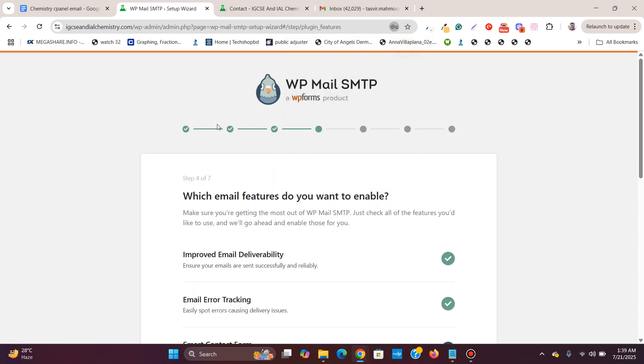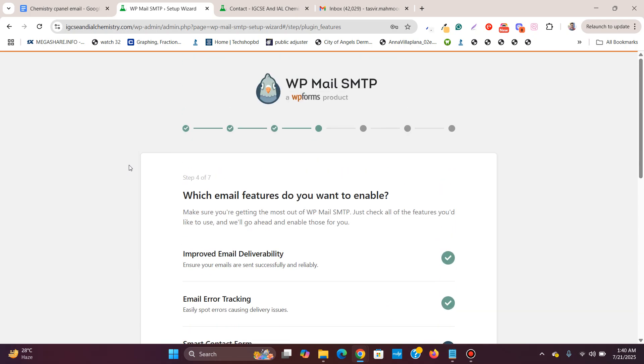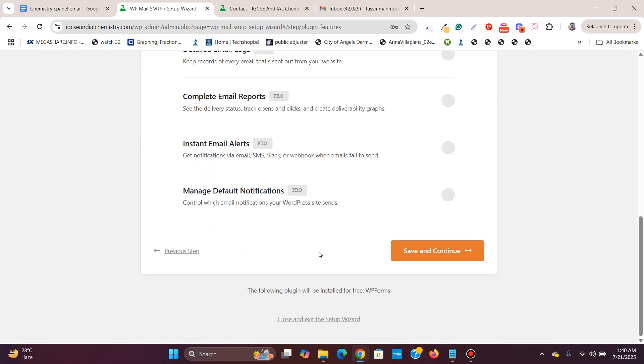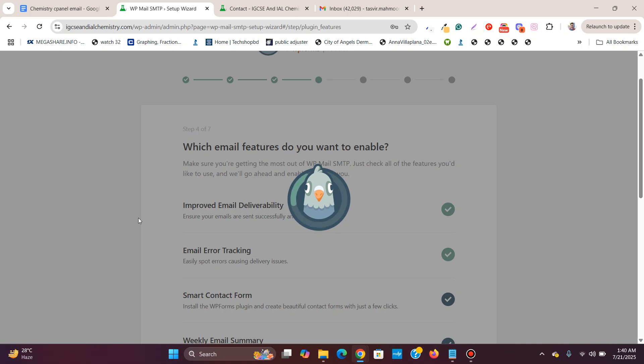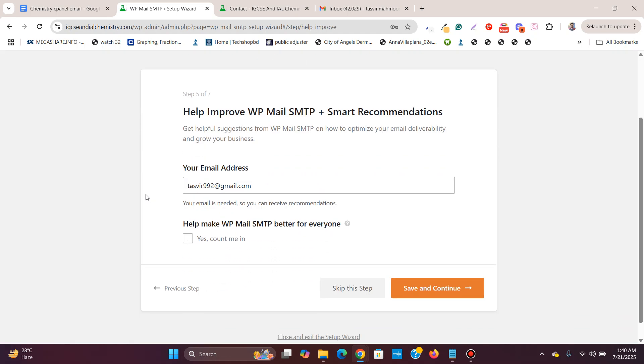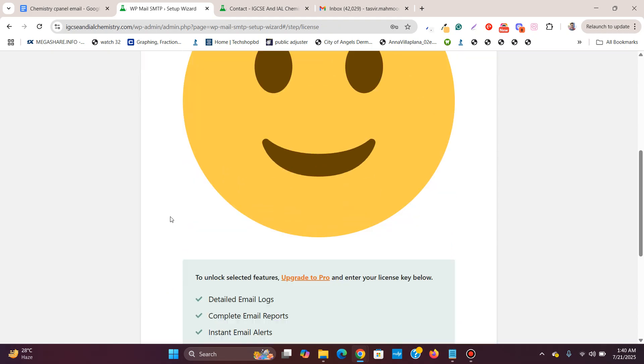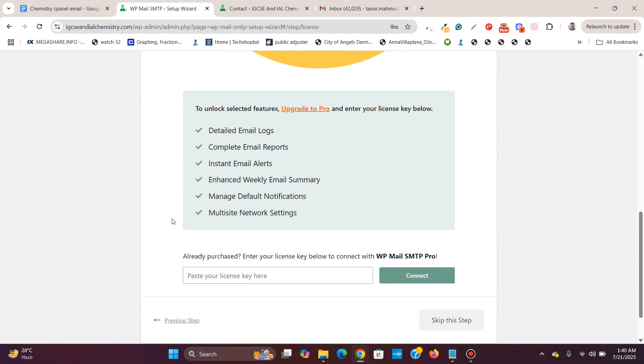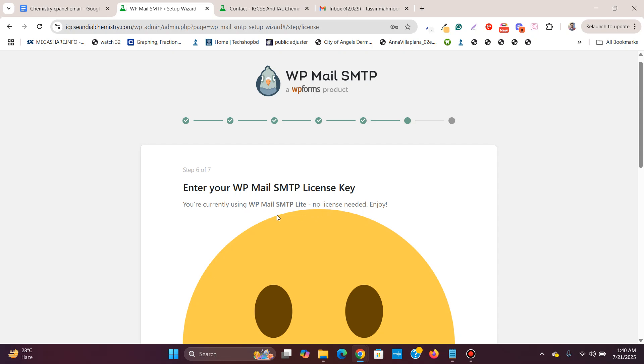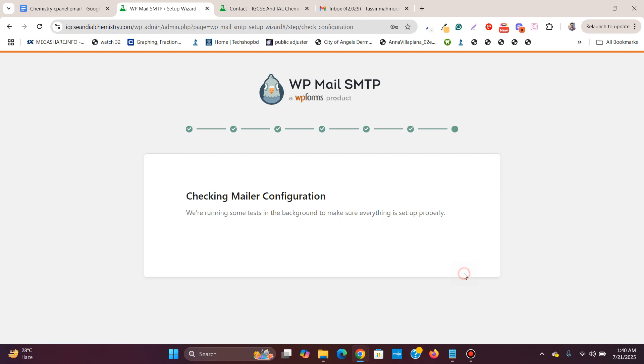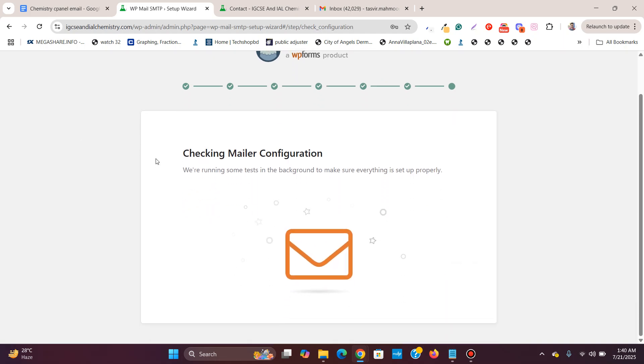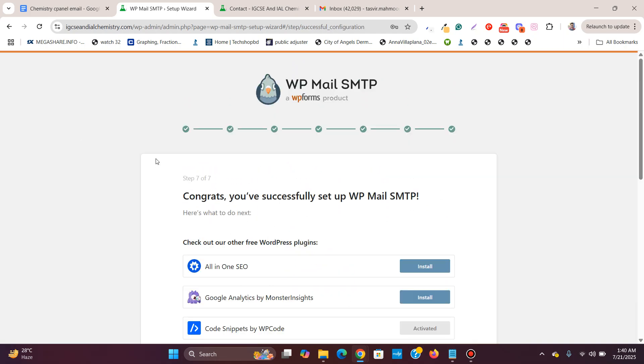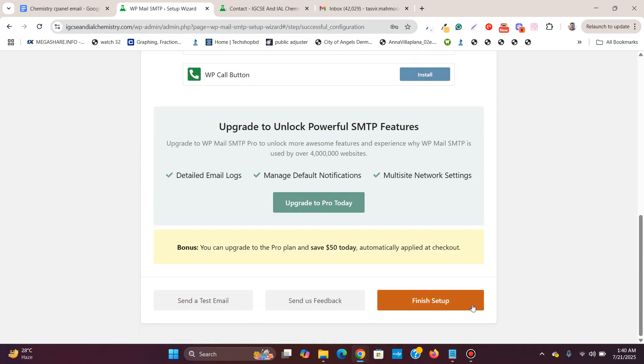I'll close this. Seems like it is set up. I'll save and continue. I will skip this step. I will also skip this step. I think the light version, they want me to purchase the pro version. I will skip this. I will just use the free version. Congrats, you have successfully set up WP Mail SMTP. I will click on finish setup.